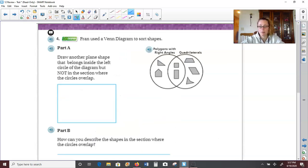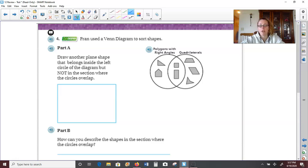Over to the next page. Number four is a go deeper problem. We're going to use this Venn diagram that Fran can use to sort her shapes. Her Venn diagram includes one side of polygons that have right angles, and then the other side is quadrilaterals. And remember, in the middle is where we would put shapes that are both polygons with right angles and quadrilaterals. So it says draw another plane shape that belongs inside the left circle but not in the section where the circles overlap — so it has to be a polygon with right angles but not four sides. They already have a right triangle and they already have a pentagon.